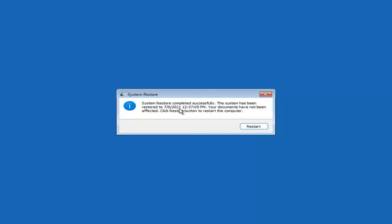System Restore completed successfully. The system has been restored and your documents have not been affected. Go ahead and click the Restart button to restart your computer.